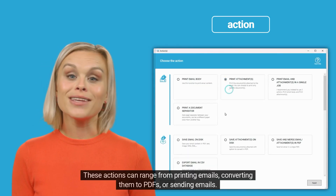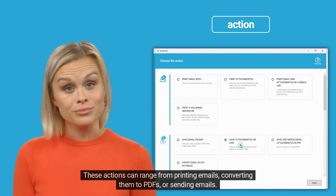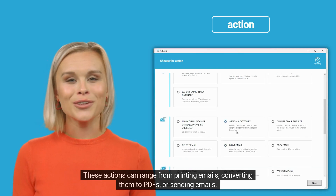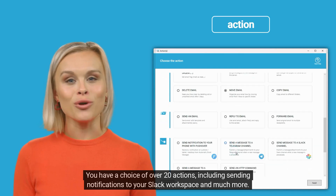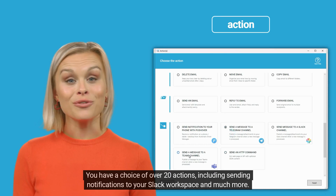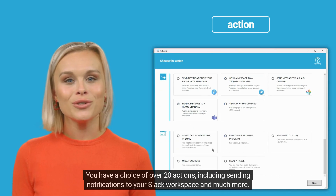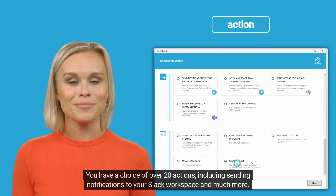An action is included within a scenario. These actions can range from printing emails, converting them to PDFs, or sending emails. You have a choice of over 20 actions, including sending notifications to your Slack workspace and much more.